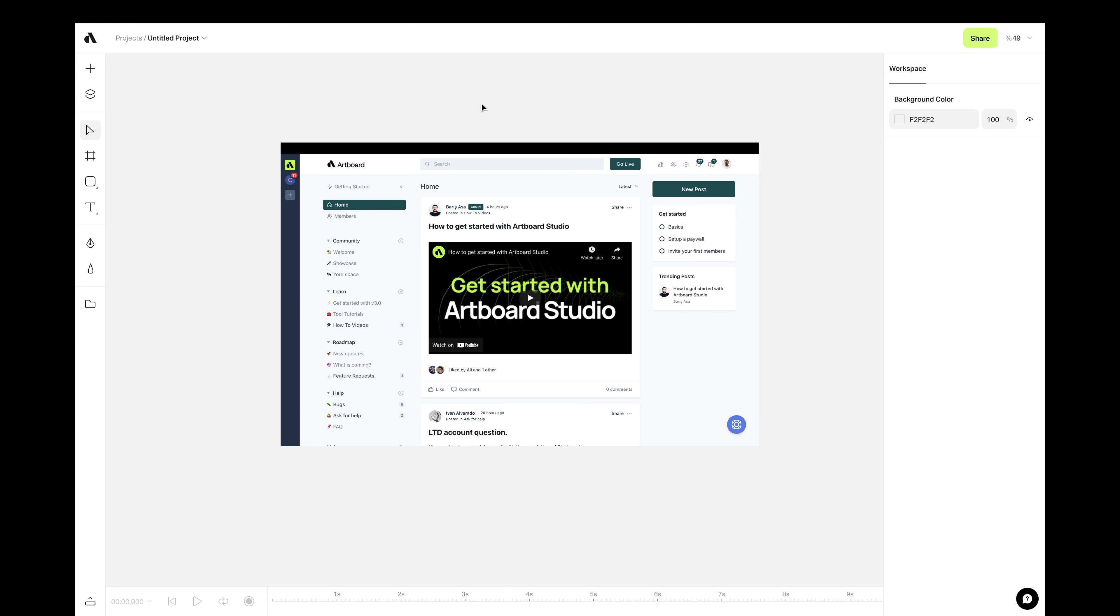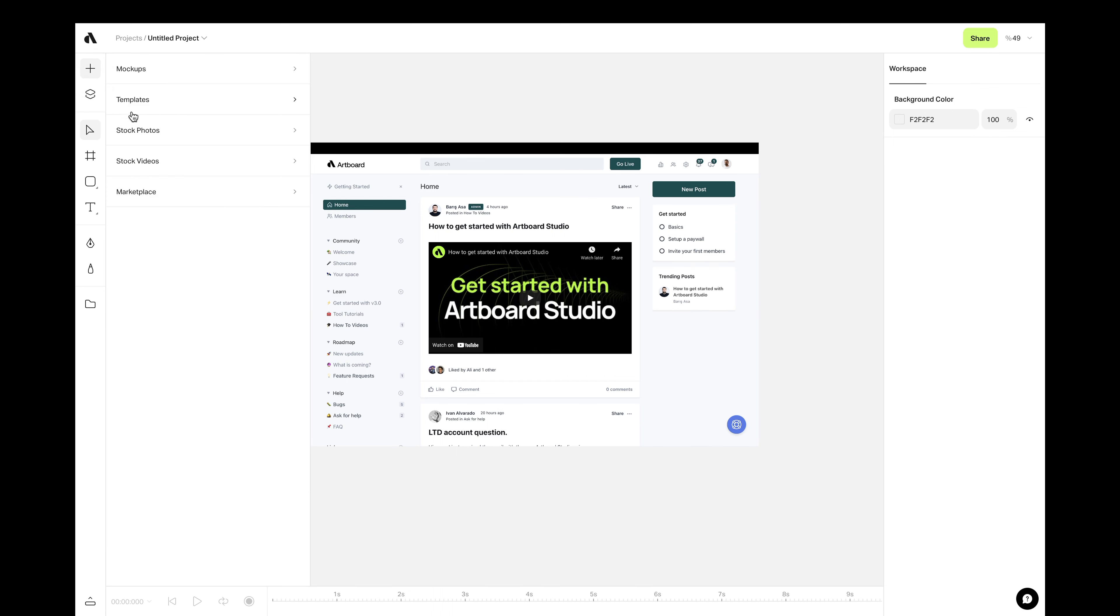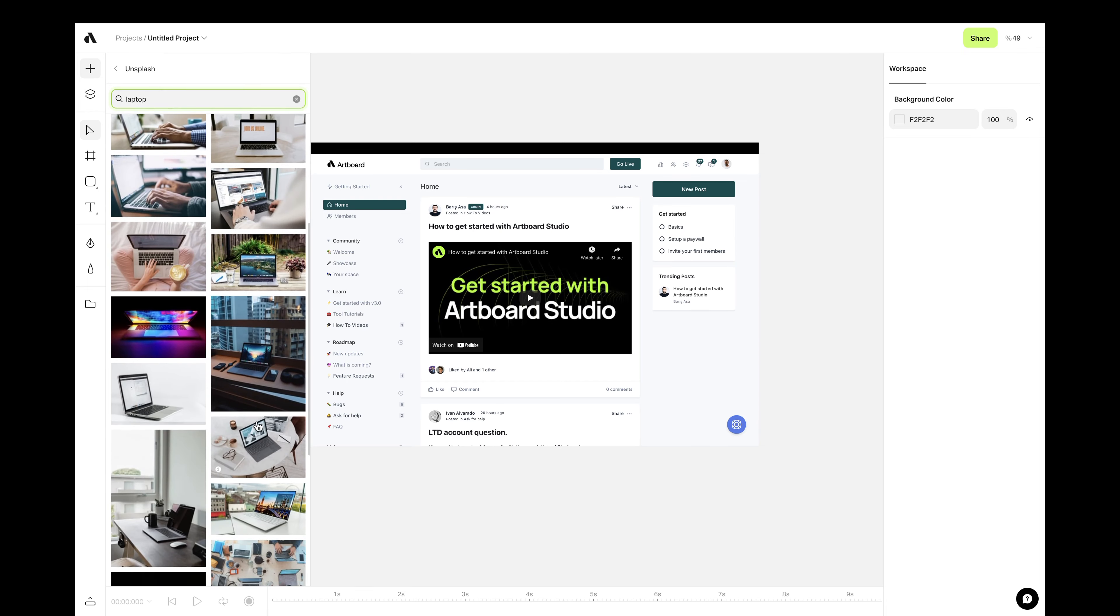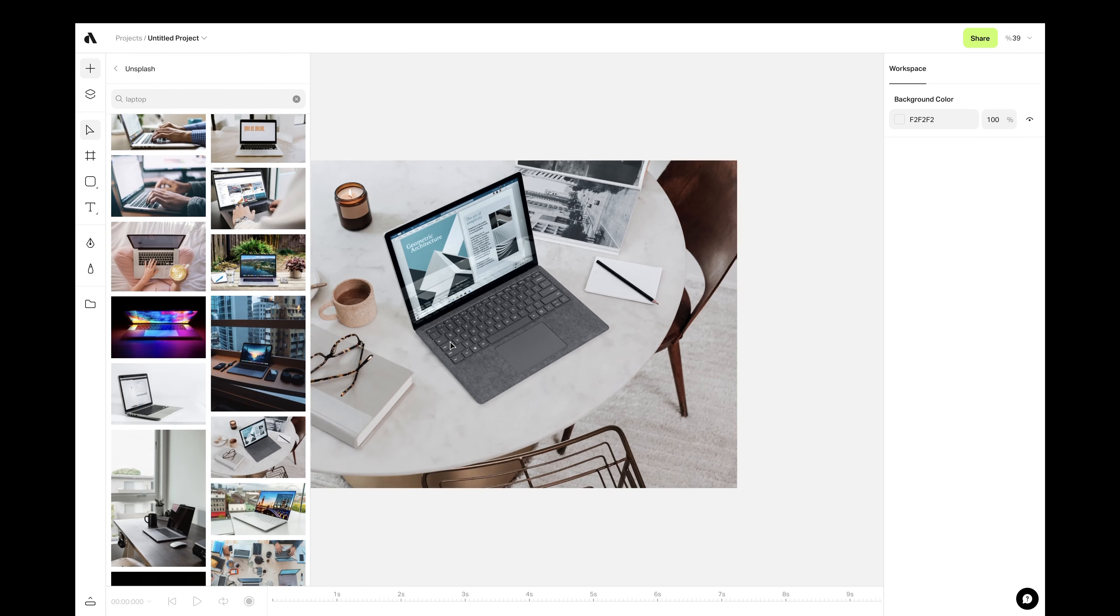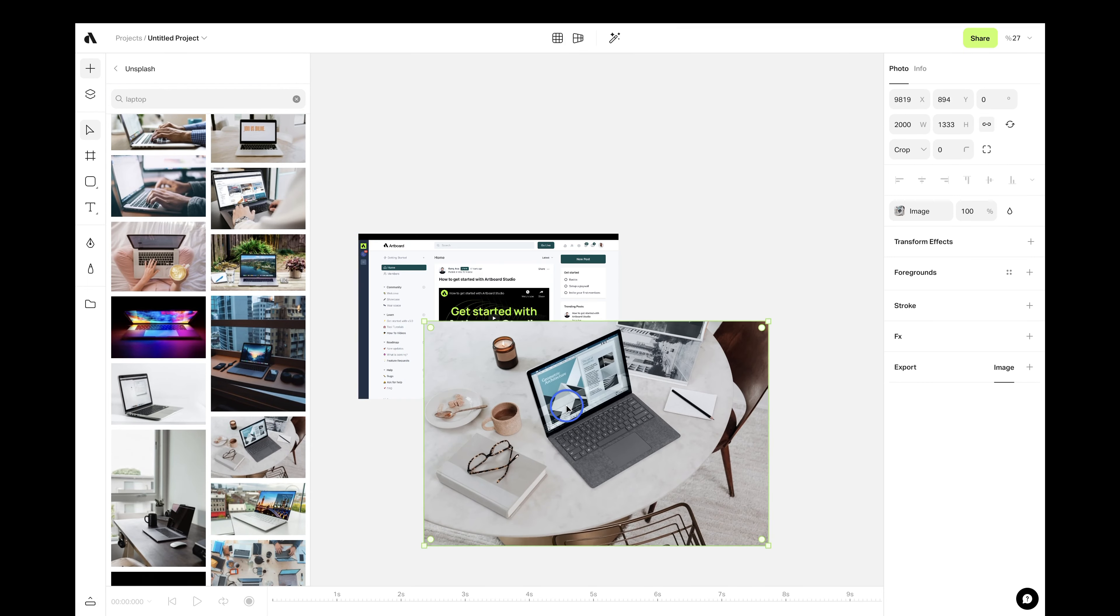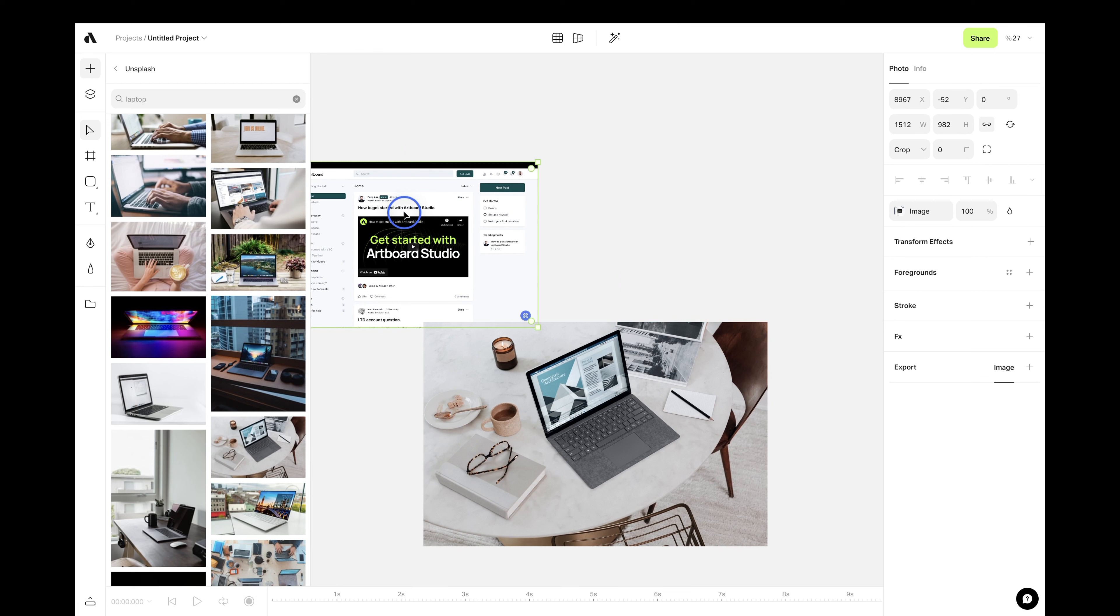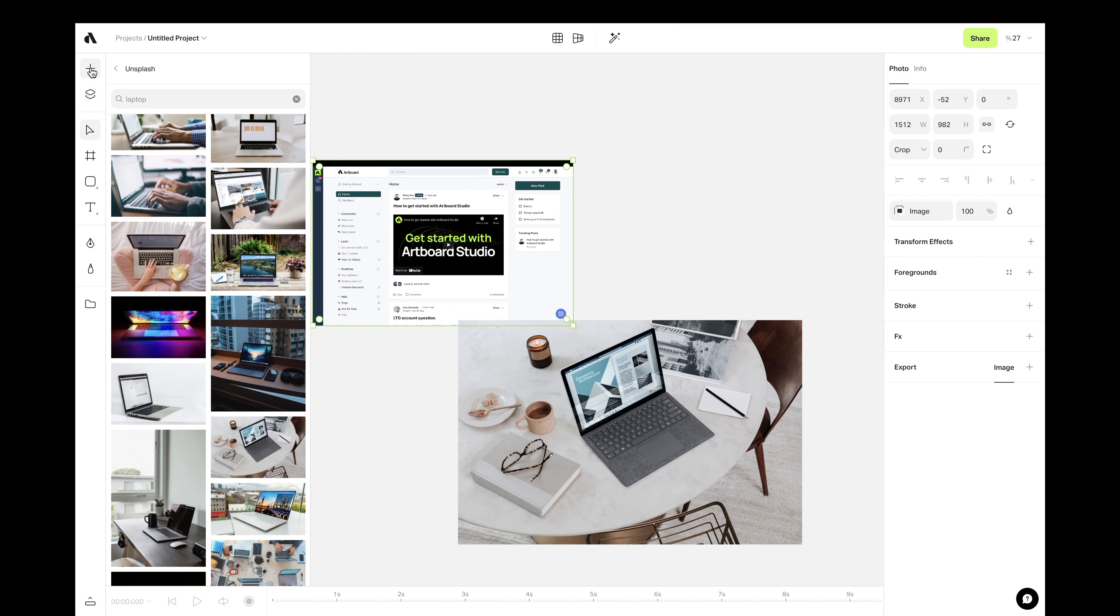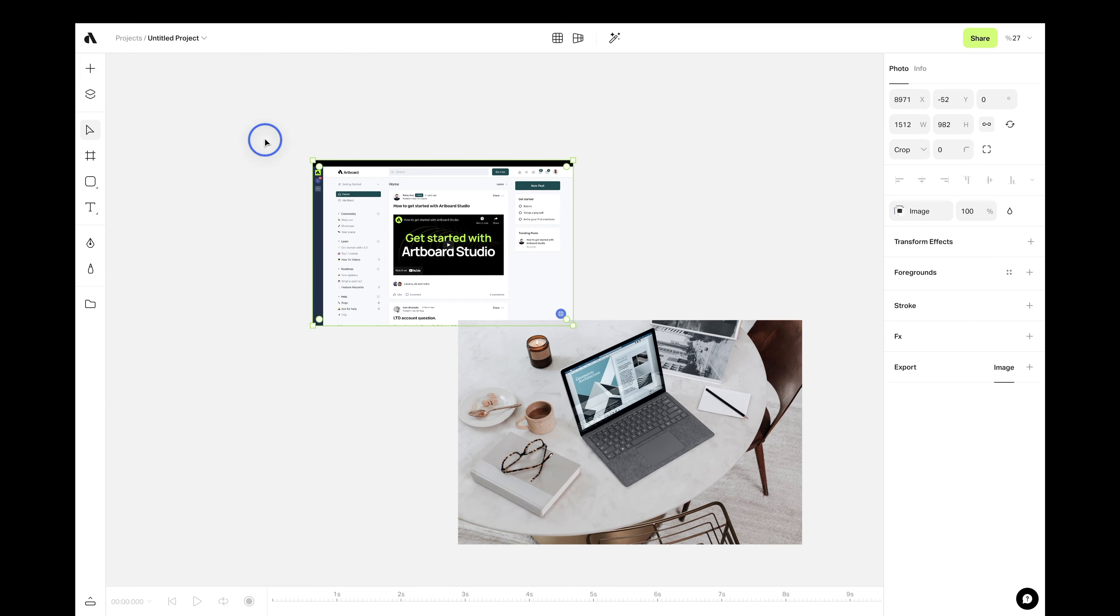If you couldn't find the item you need or already have a photo to make the mockups, Artboard Studio also has all features you need for you to create your own mockups out of your own photos. For example, let's go to Unsplash section and search for a laptop photo. Now, we need an artboard with the same size or ratio with this screen.